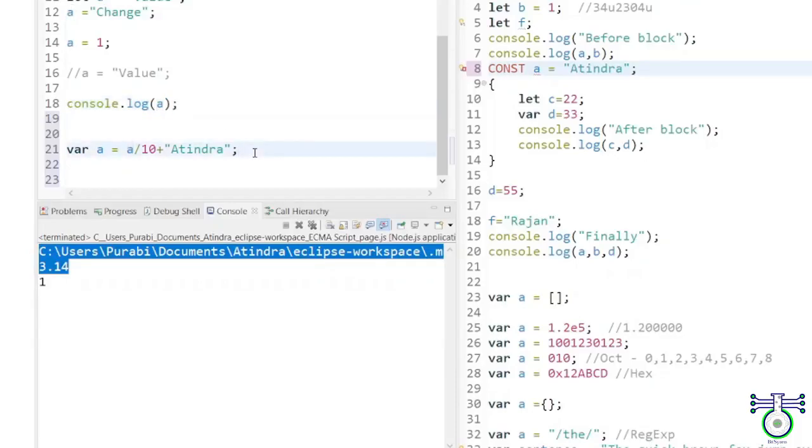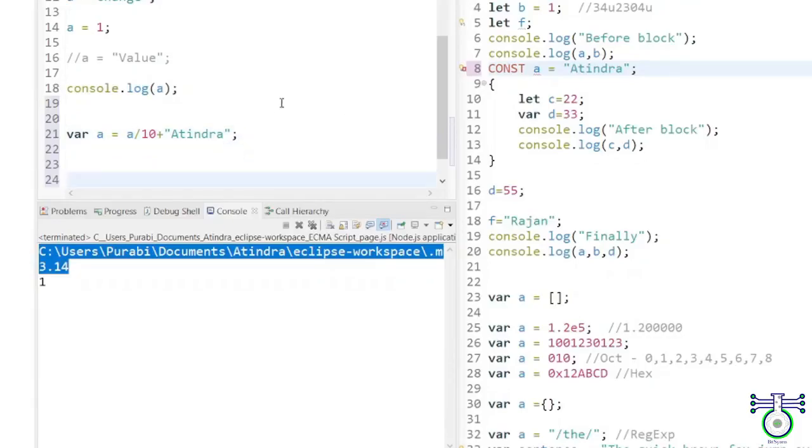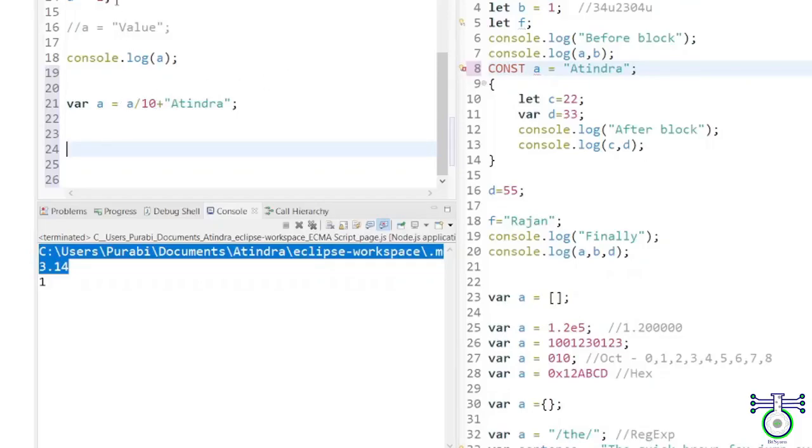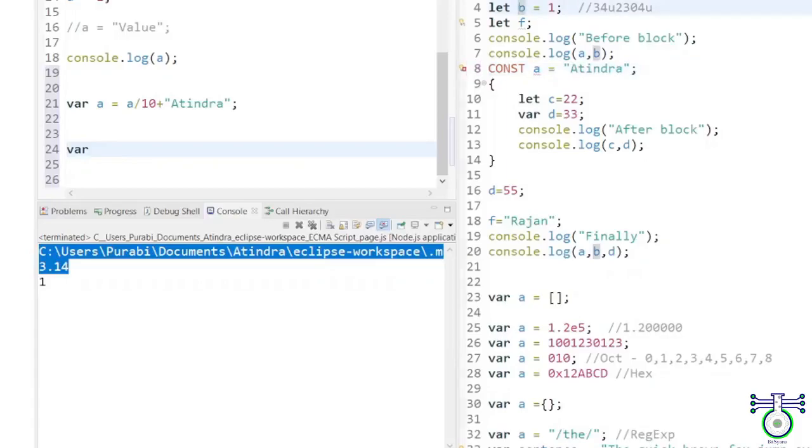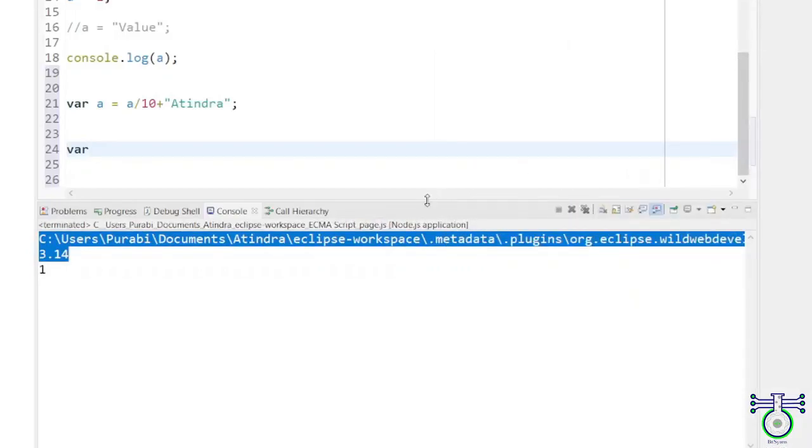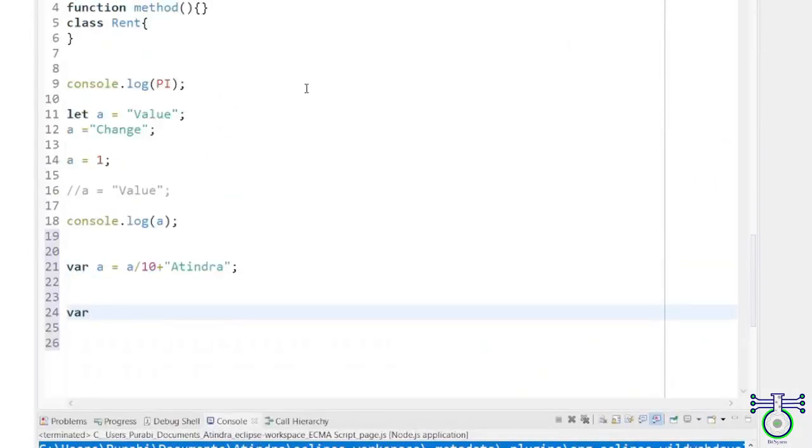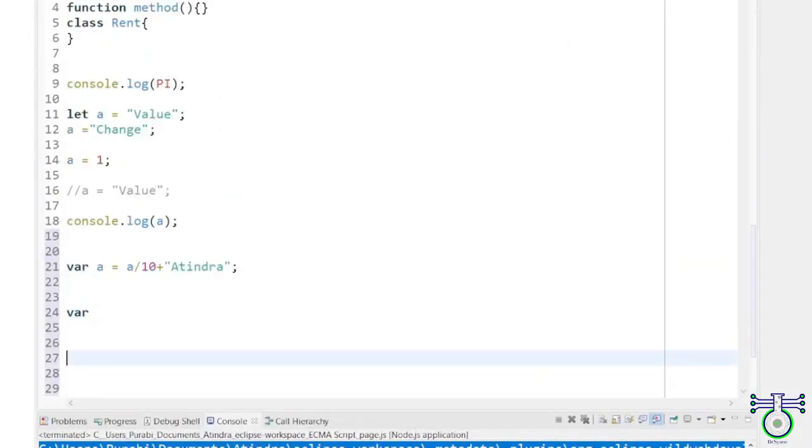It's important to keep in mind that JavaScript is also a dynamically typed language, which means that variable types can change over time during program execution. This is in contrast to statically typed languages, where variable types are fixed and cannot be changed once they are declared.